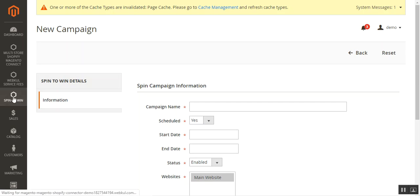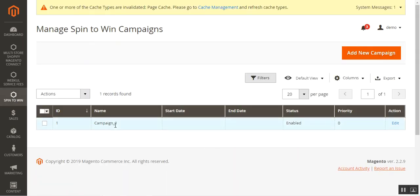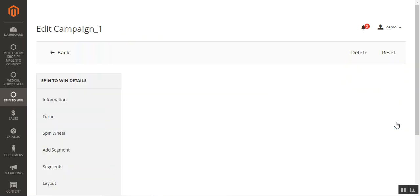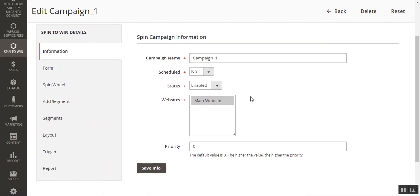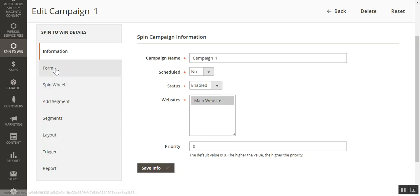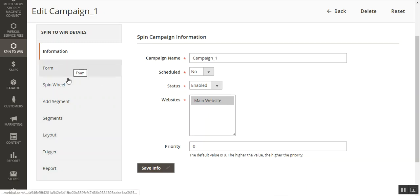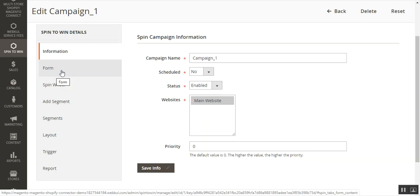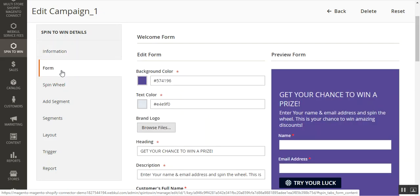Going back to the Spin2Win section, I'll edit Campaign One by tapping the Edit action. The campaign name is Campaign One, Scheduled is set to No, and the priority is set to zero. After tapping Save Info, we get additional sections: Form, Spin Wheel, Segment, Layout, Trigger, and Report. I'll take you through all of these sections one by one. The very first section to configure after setting up basic information is the Form section.